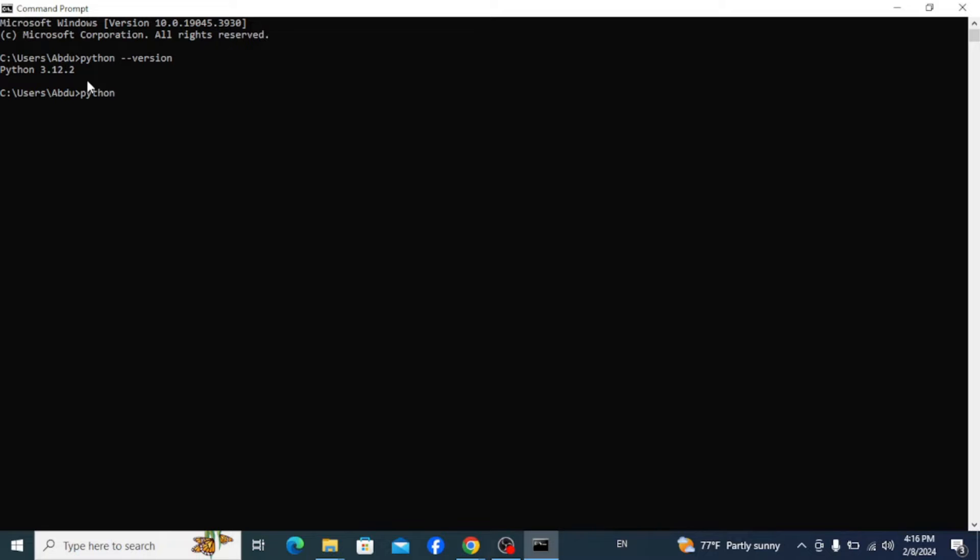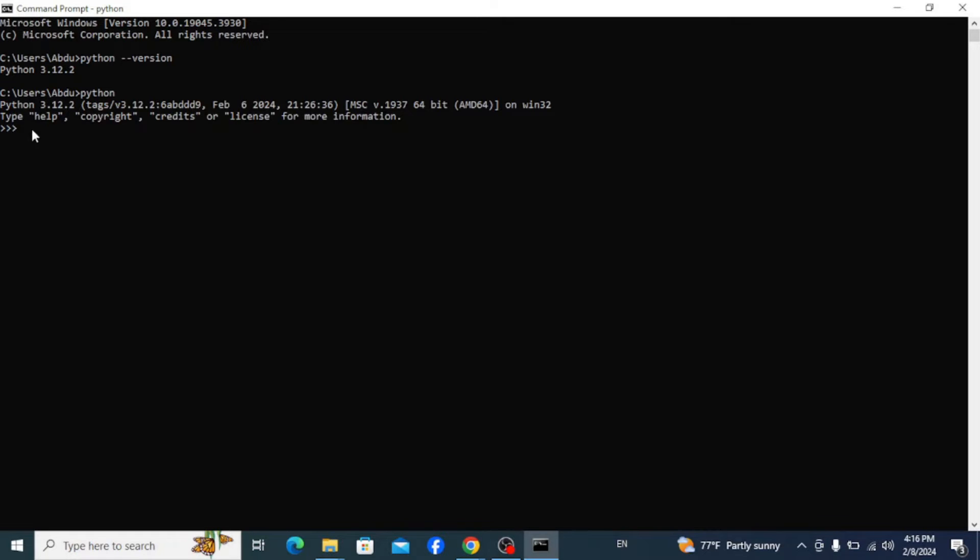To do that, simply type in 'python' and hit enter. This takes you to the Python interactive terminal where you can start to write some codes. So let's start by writing a simple Python code that prints Hello World.